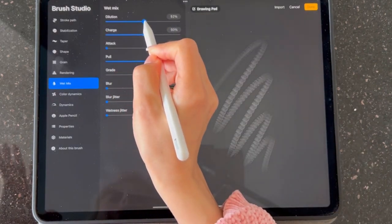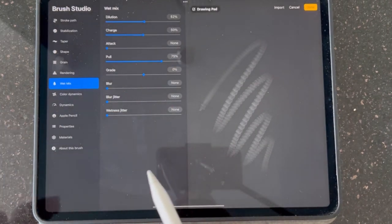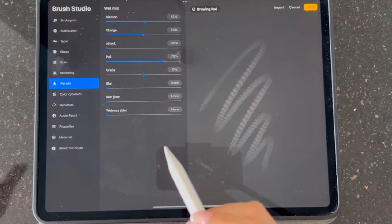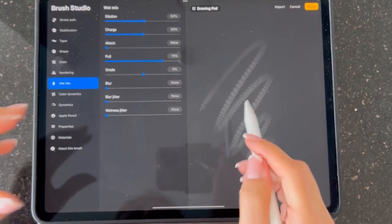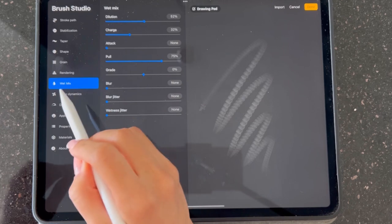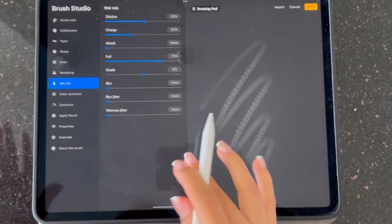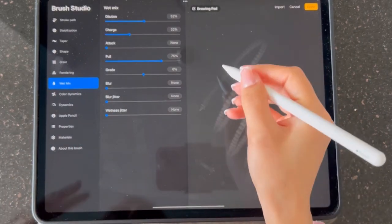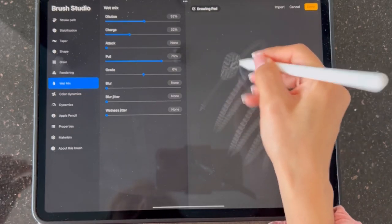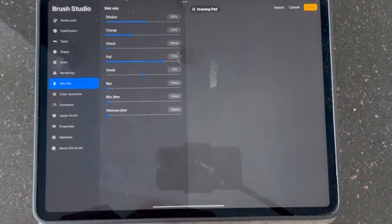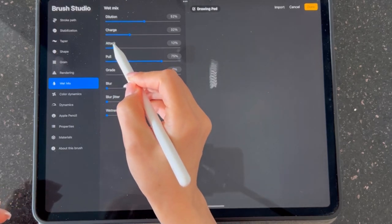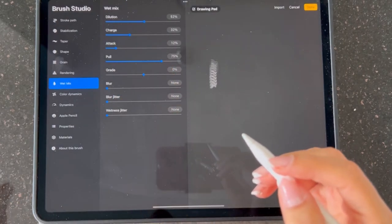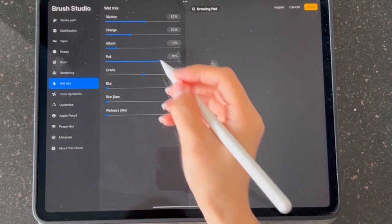Charge means the first impression of your brush that shows on the canvas. I'm going with 32. Attack means how much color you want to add after another touch of the canvas. And pool means how much water you're going to bring with your brush.